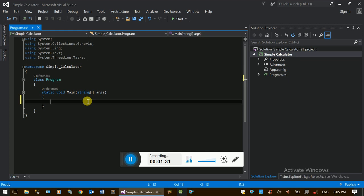Using the formula, it's a simple calculator.